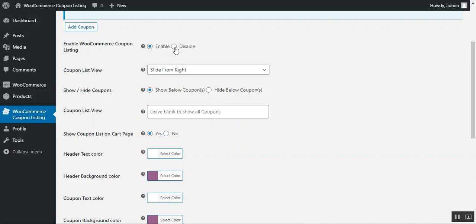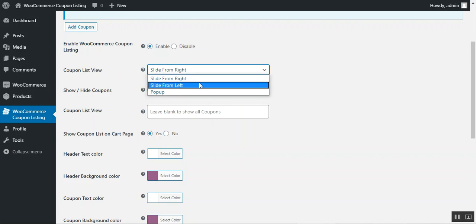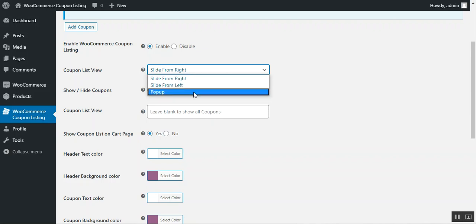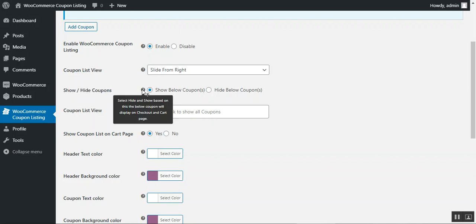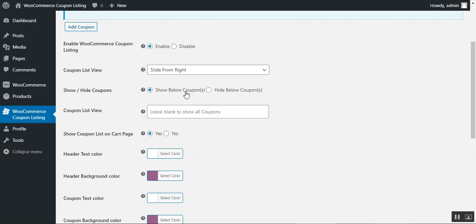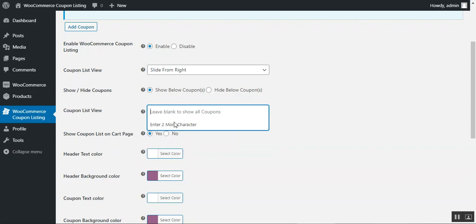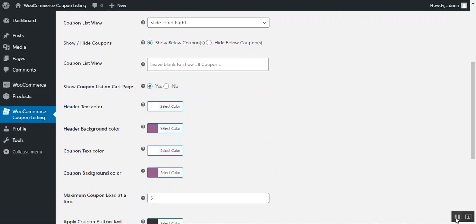In the settings, you can enable or disable the coupon listing functionality using radio options. Then we have the Coupon List Wave — you can choose to slide it from the right, slide it from the left, or display it as a pop-up. You can also show or hide coupons on different pages. If you leave the coupon limit field blank, all coupons will be visible to customers and they can scroll through the list. You can set a specific number to limit how many coupons are initially visible in the cart.